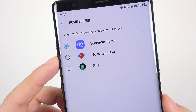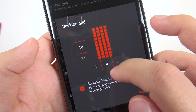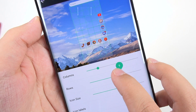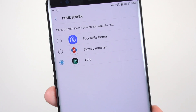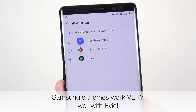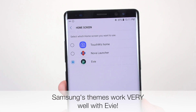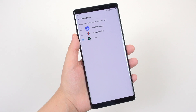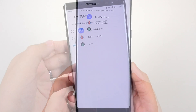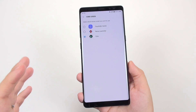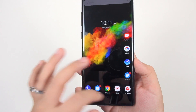So I end up using third-party launchers: either Nova Launcher or Evie. Nova Launcher is incredibly customizable — there's so many things you can do with it. Evie has a lot of customizability too, just not as much. The main reason I use Evie over Nova is that you can use Samsung's themes and icons with it, which don't work well with Nova. I like to always change the look of my phone depending on my mood, so that's important to me.